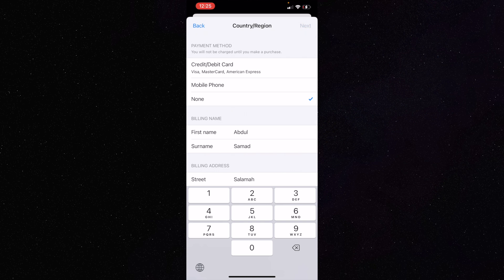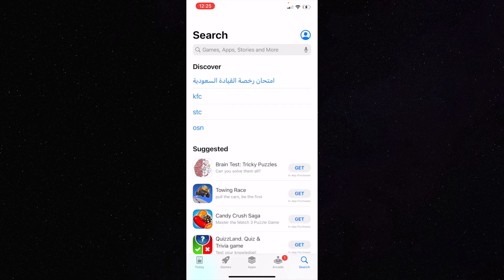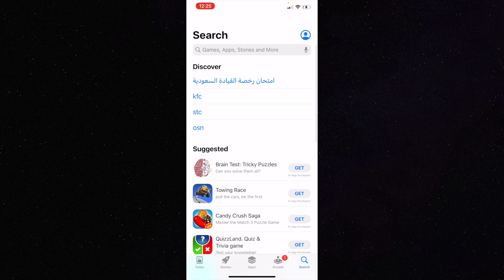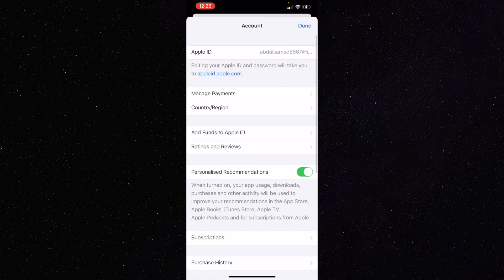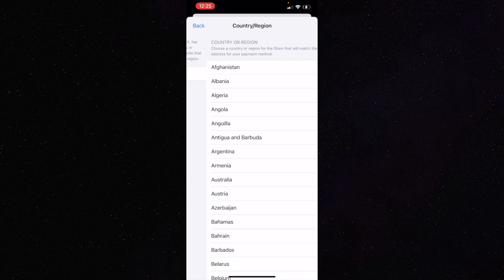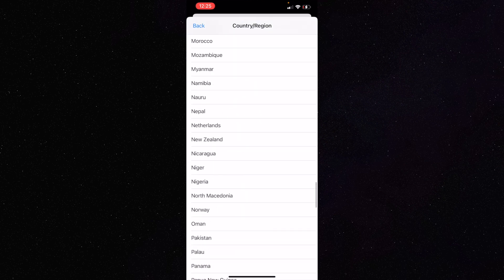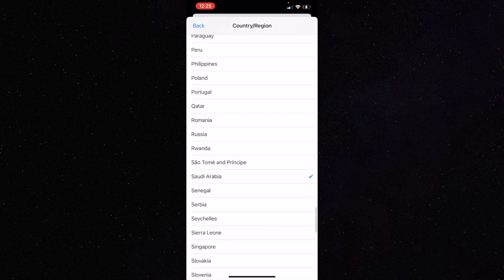Wait a few seconds to confirm the country has been changed. In the Discovery section you can see Arabic text, which confirms the country is now Saudi Arabia. To double-confirm, go through the same process again — click on your profile picture, open your account, click 'Change Country or Region,' and you'll see Saudi Arabia is now selected. We've successfully moved from Pakistan to Saudi Arabia.